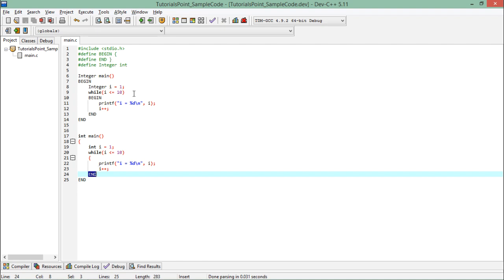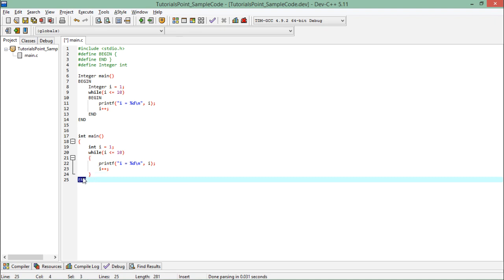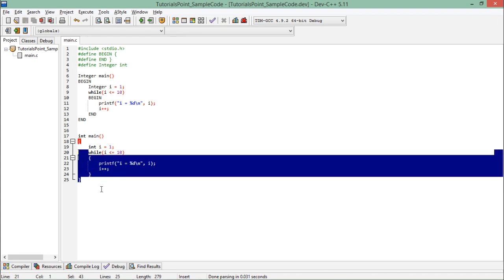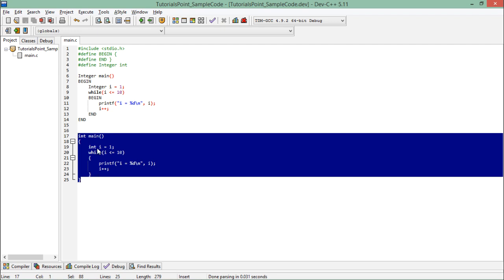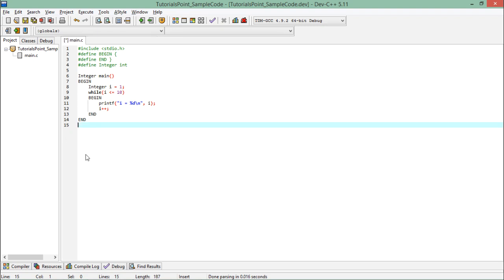The actual code after replacement looks like standard C code. What I've done using macros is represent the code differently, but the hash define preprocessor replaces everything with actual values before processing. This can be useful when a developer wants to represent code in a different way for better understanding, or for solving small operations, since macros won't be pushed onto the call stack as a method call.